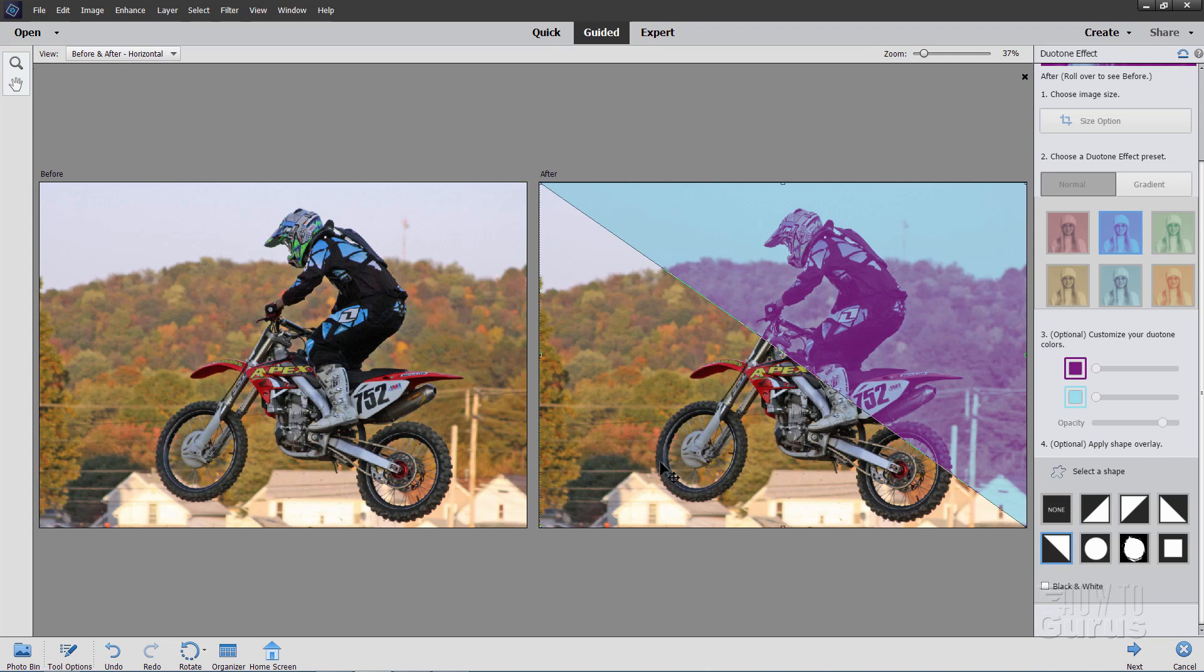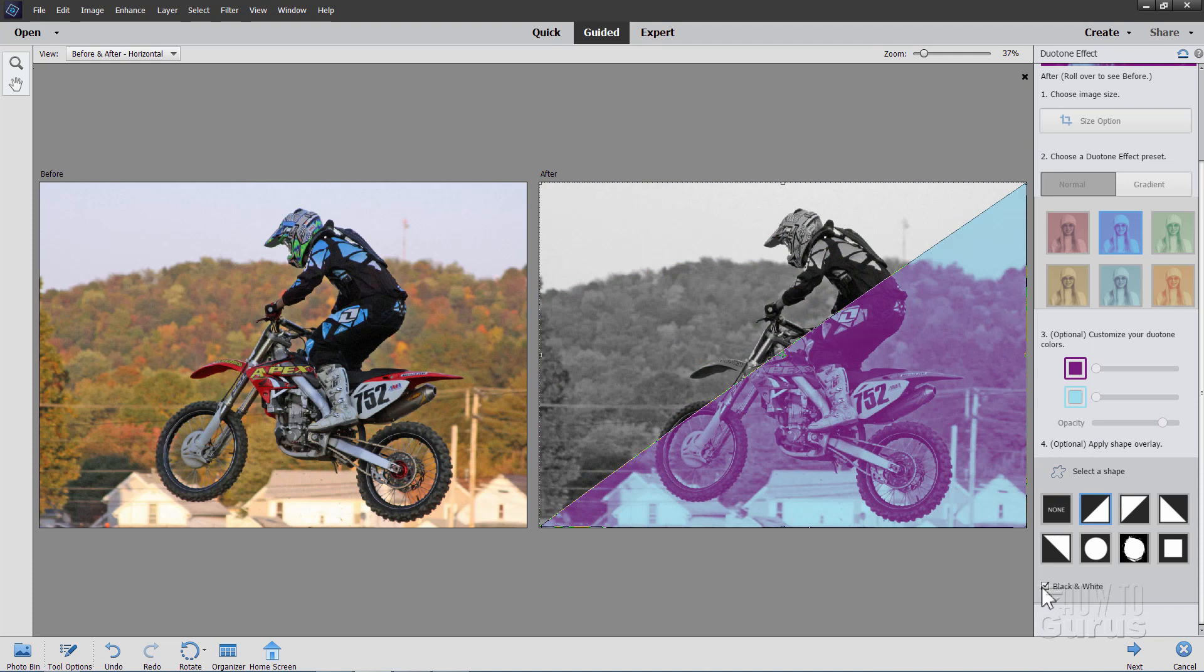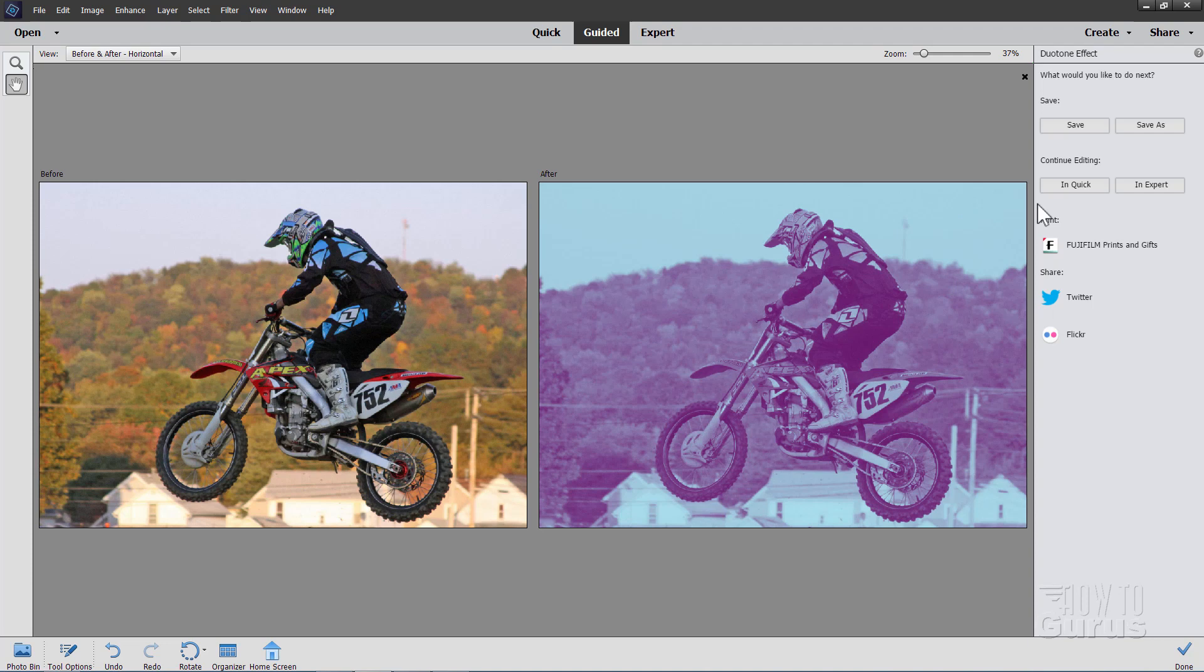Now when you're happy with that, when you're done with that, all you need to do is come down here to the next button. Click on next, and here you can save it. You can save it as different locations. You can continue editing in quick edit mode, or in expert mode, which is what I always use, or you can use the Fujifilm print option, or share to Twitter, or share to Flickr. So you have all those different options. We'll just take this out to expert mode.